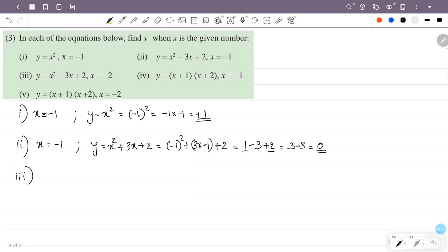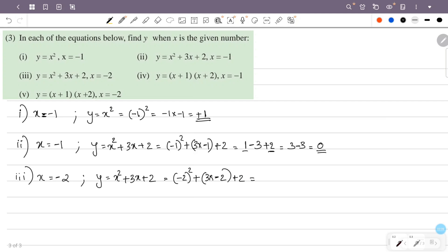In the third case, x is equal to minus 2. Y is equal to x squared plus 3x plus 2. So this is minus 2 all squared plus 3 into minus 2 plus 2. Minus 2 squared equals 4. Then 3 into minus 2 is minus 6. So this is 4 minus 6 plus 2, which equals 0.